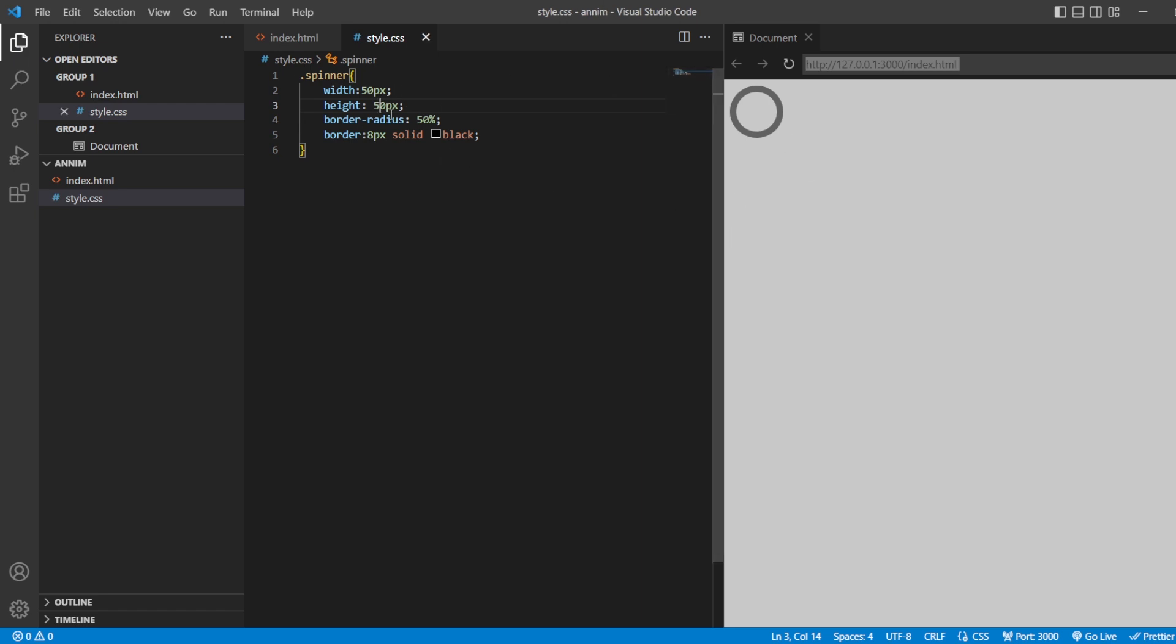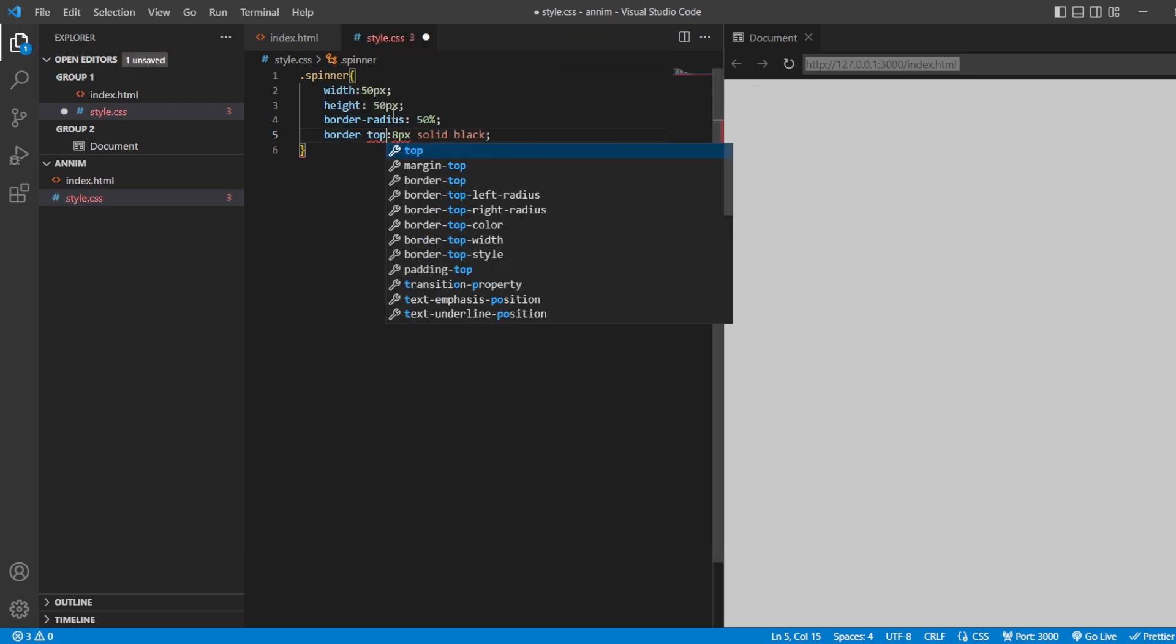Save it. Border radius we have given it as 50%. And what I'm going to do here is I'm just going to cut this edge of the spinner. So to do that, I'll just do it as border top.